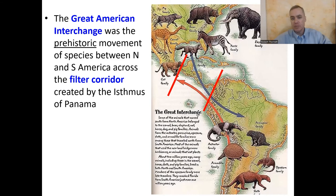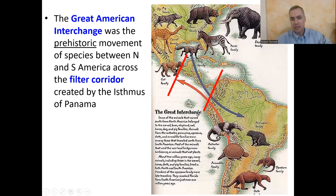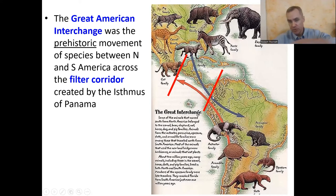That's not to say no species could cross — some could. There were South American species that made it north, and North American species that made it to South America through that filter. For example, giant armadillos, and there are armadillos in Texas today. Camelids made it to South America to become llamas. This is called the Great American Interchange — an exchange of species between North and South America through this filter corridor of Central America.